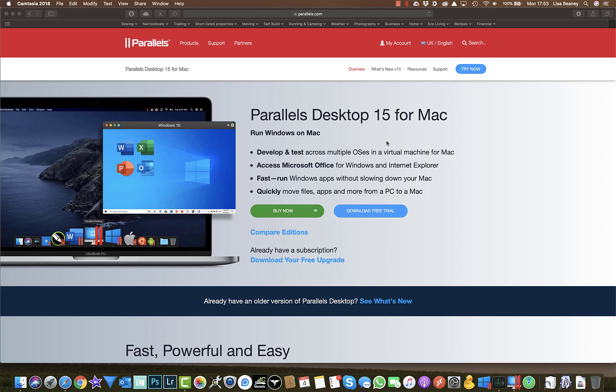So to work around this, I actually use cTrader in a Windows environment on Parallels on my Mac, and that's what we're going to go through installing.